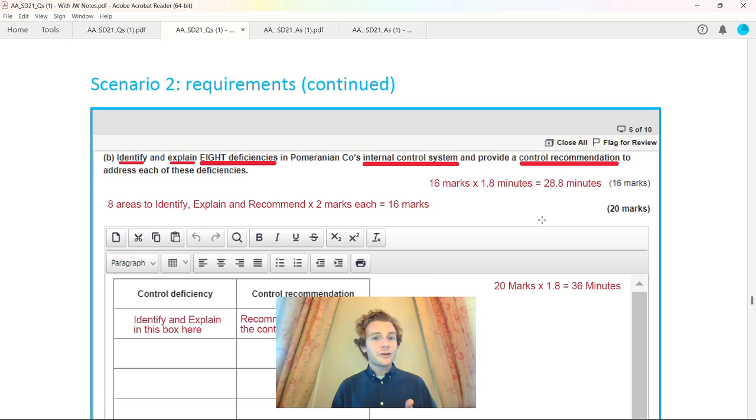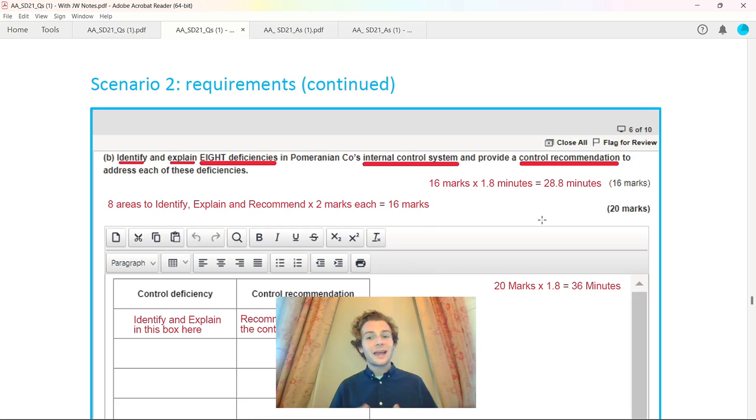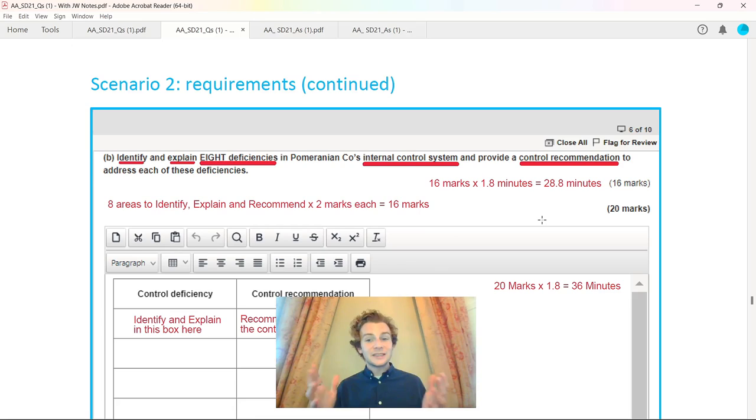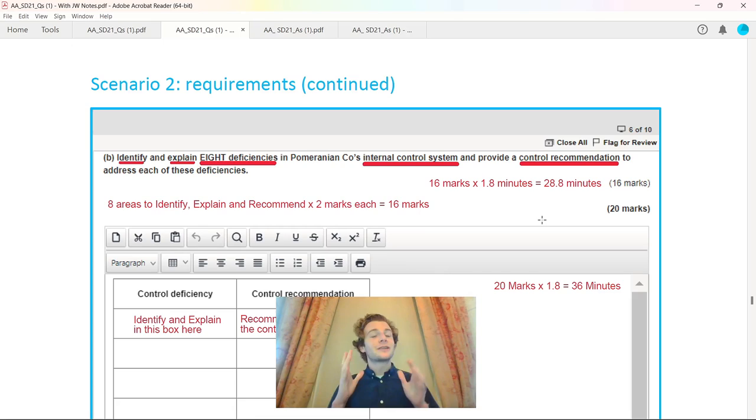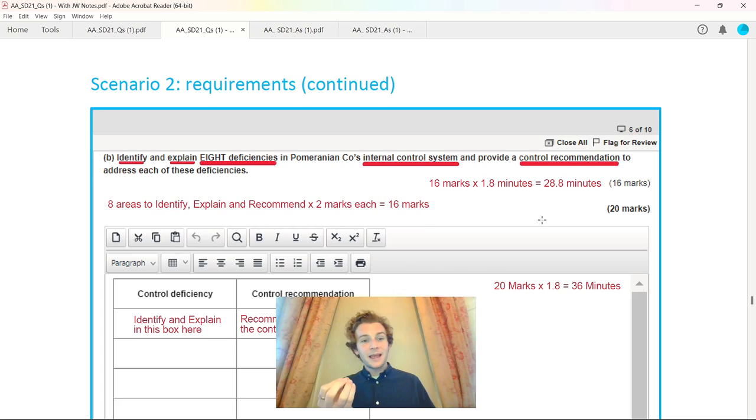Then it got on to Pomerari and Co, another 16 marker. You've got to be careful with this case. Apply the same principle: work out the 28.8 minutes allocated for this. The 20 mark questions overall for section B, you should not be spending more than 36 minutes on it.